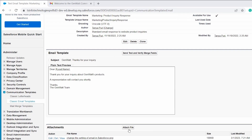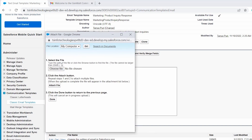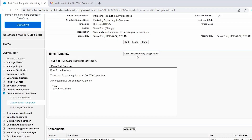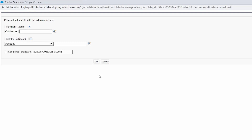If you want to attach a file, click the 'Attach File' button. You will get an option to select the file — make sure it is not larger than 25 MB. Click 'Attach File' and then 'Done' to successfully attach the file. Now I click 'Send Test and Verify Merge Fields' to show you how to use this template. A new pop-up window opens where you need to set the recipient record and related-to record.